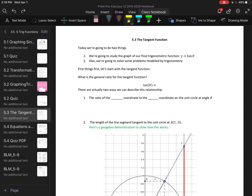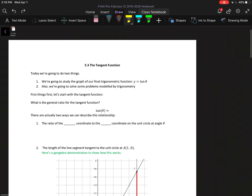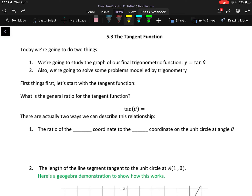Hello everyone, welcome to Mr. Martin's math videos for Pre-Calculus 12. Today's lesson — we are going to be looking at section 5.3 from the textbook, which covers the tangent function. In this trig function chapter, we've looked at the sine and cosine functions — pretty similar other than a small phase shift. Review your previous notes if you need to, but today we're specifically looking at the tan function.